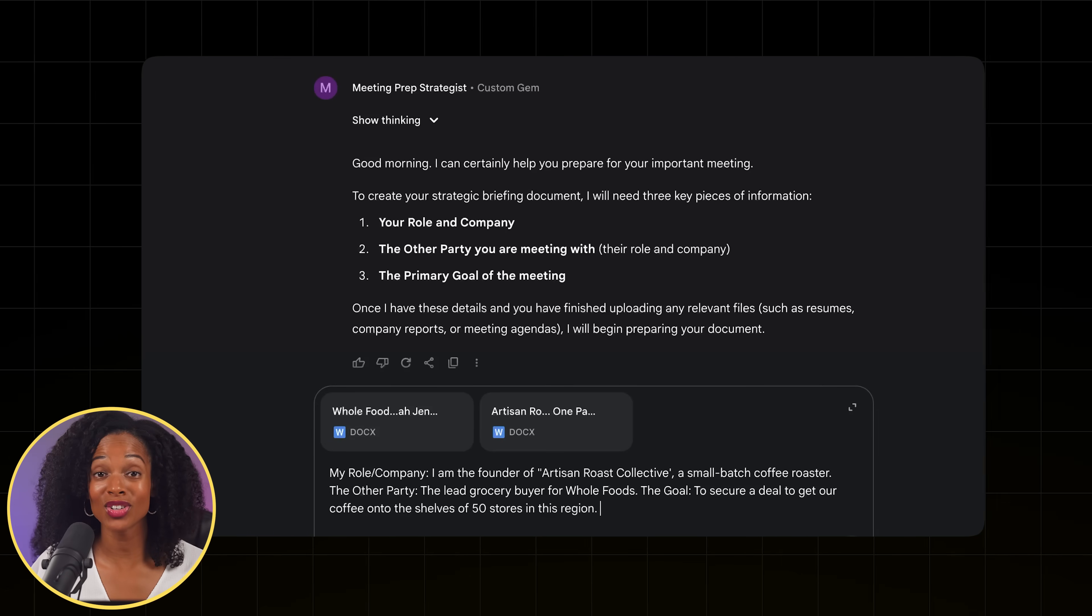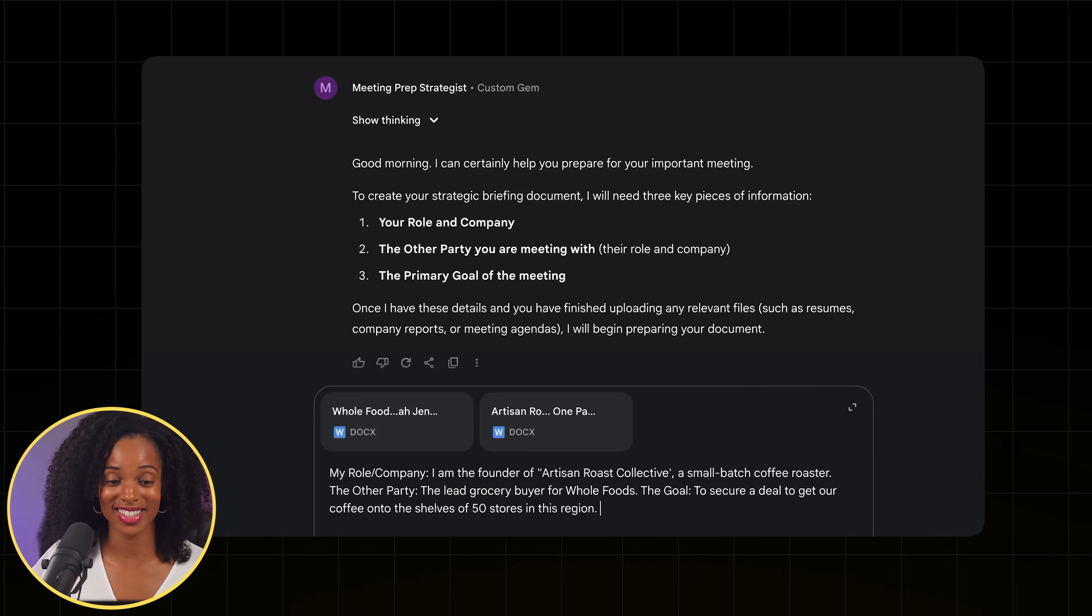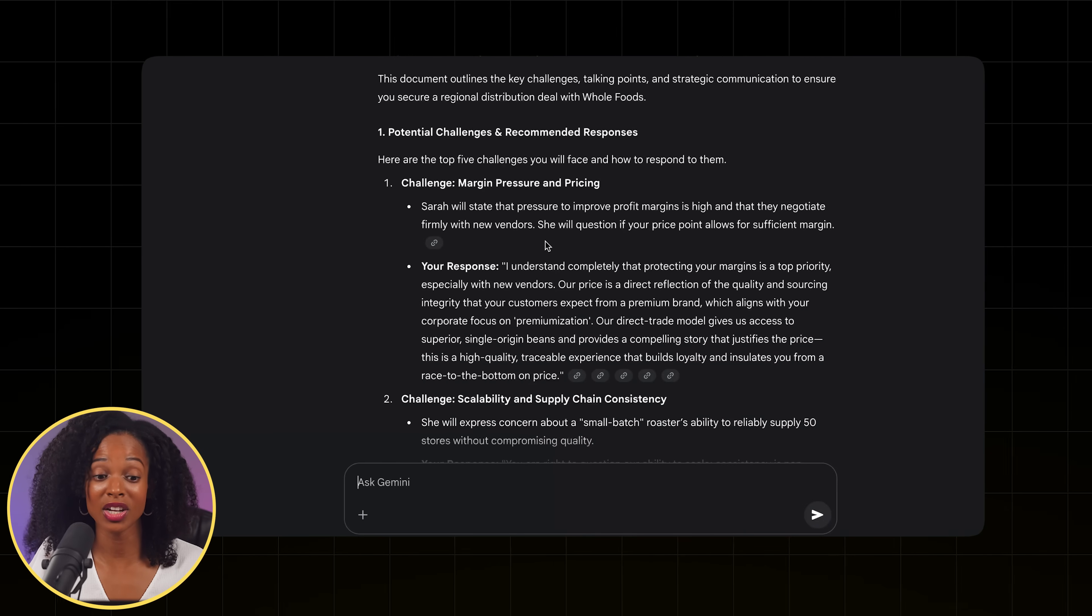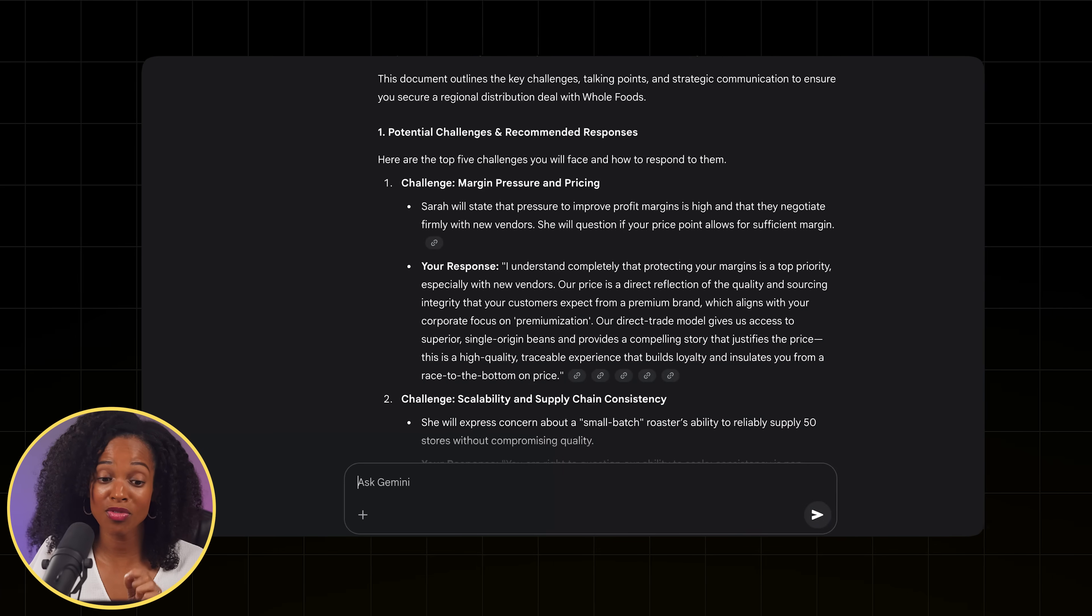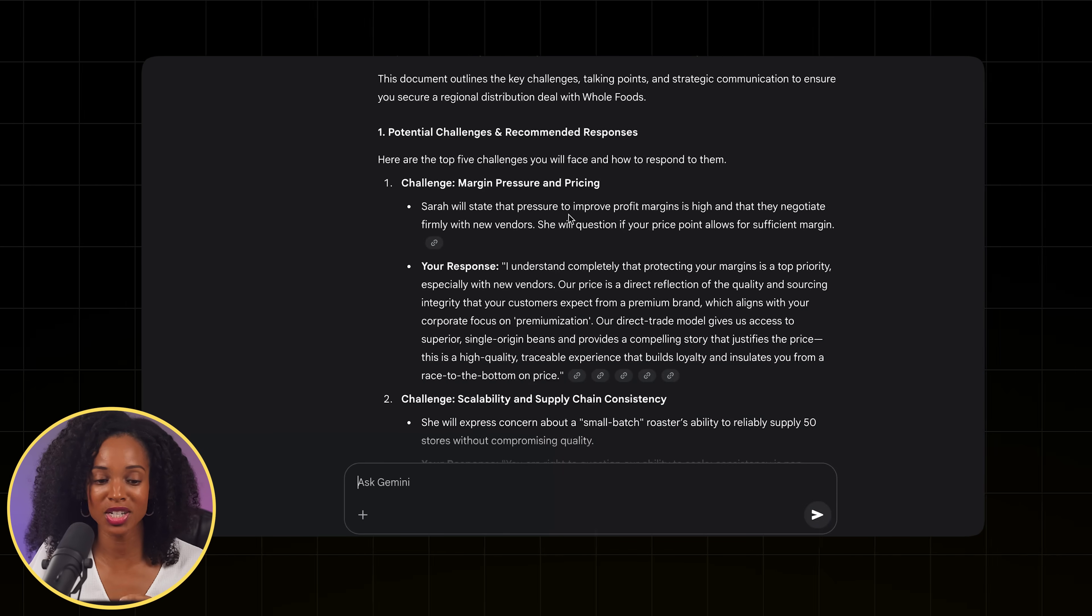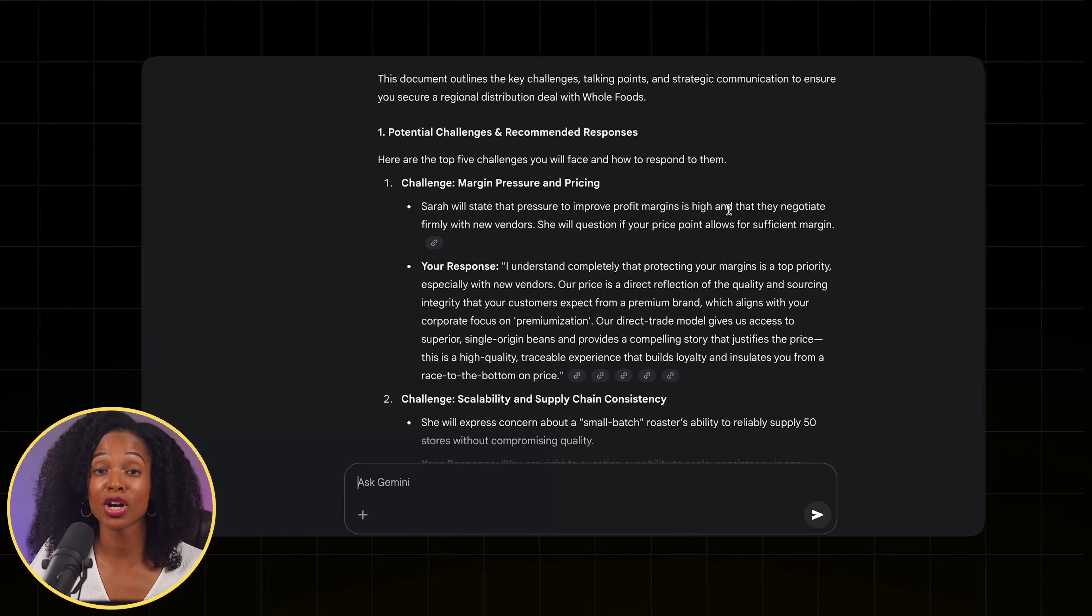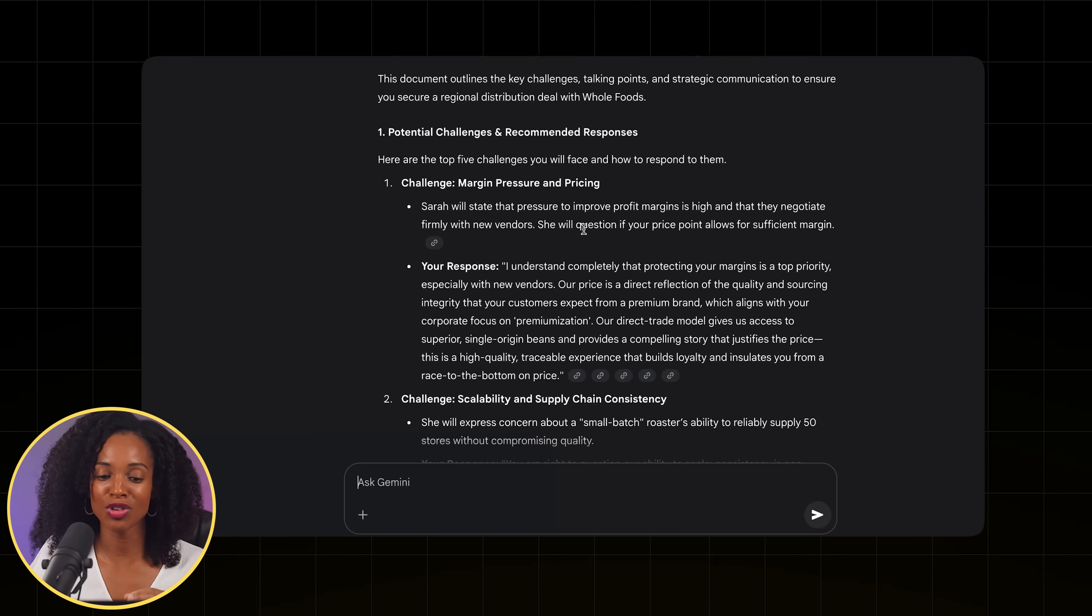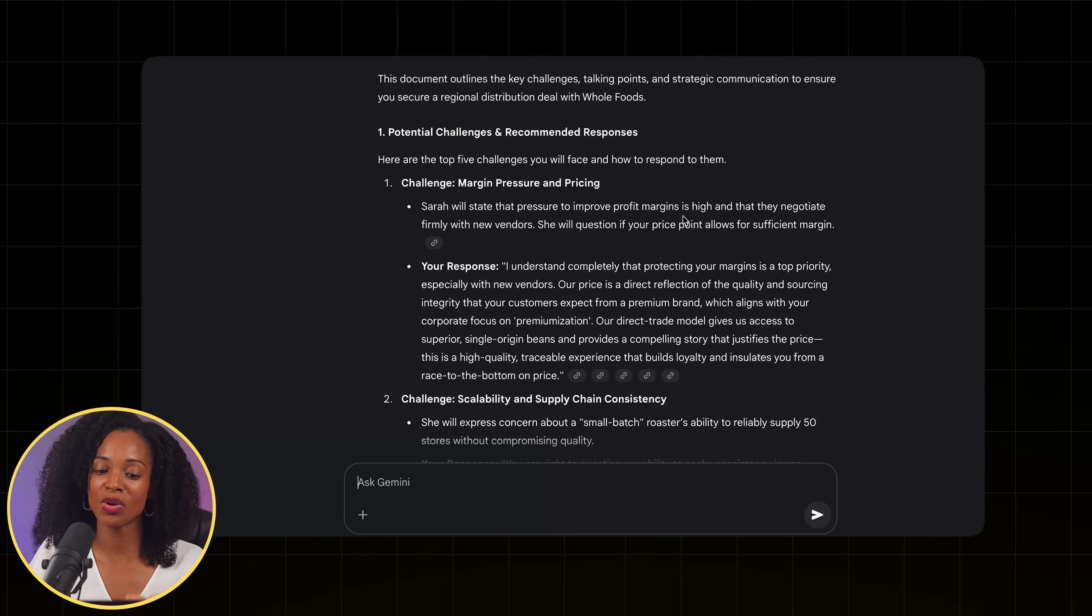Okay, let's hit enter and see what we get. Okay, look at this. This looks really good. Here are the top five challenges that you'll face and how to respond to them. Perfect. It's got margin pressure and pricing and it has a great response to that.